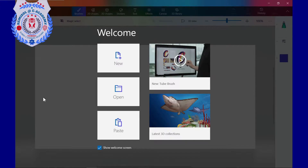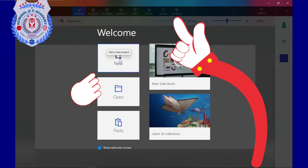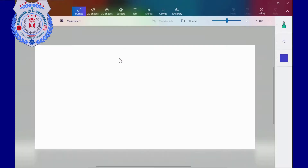When Paint 3D opens, a welcome screen shows up. I click on New to start a new project. My Paint 3D workspace opens with a blank canvas in the center.